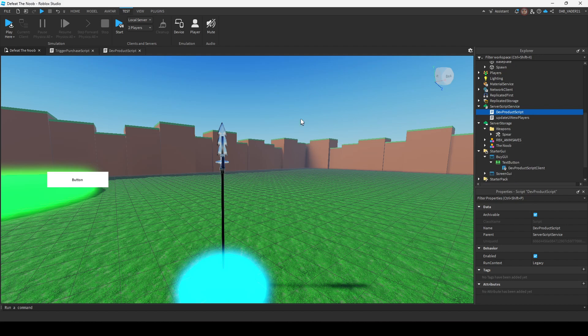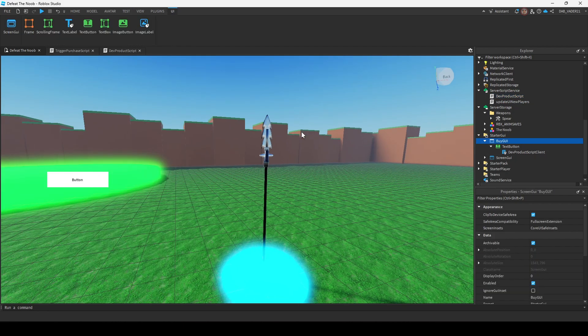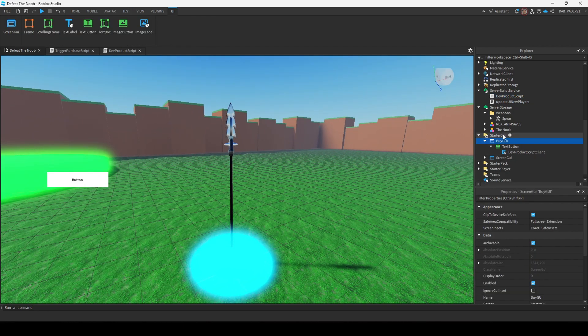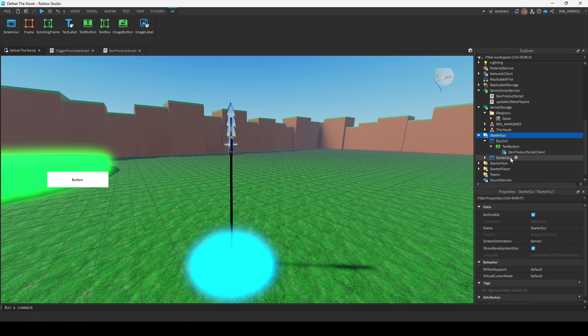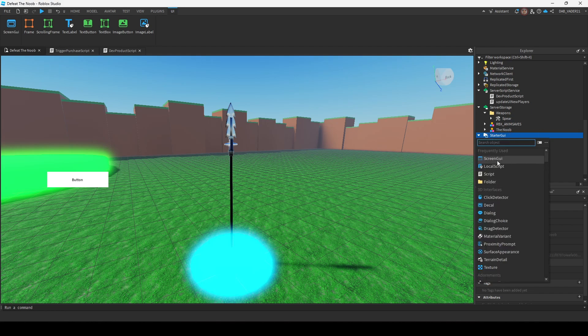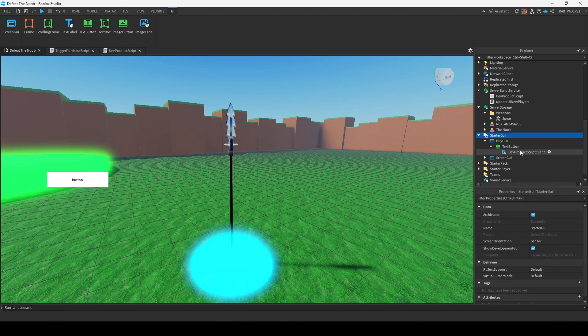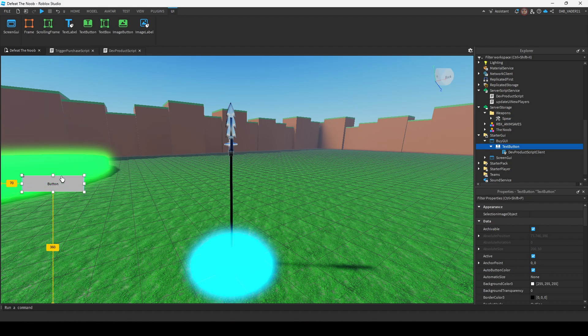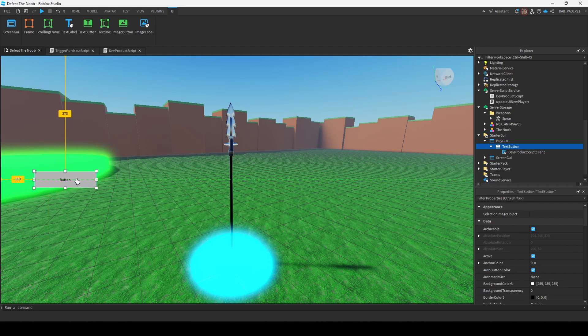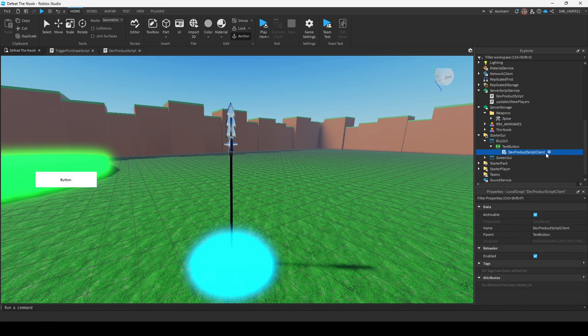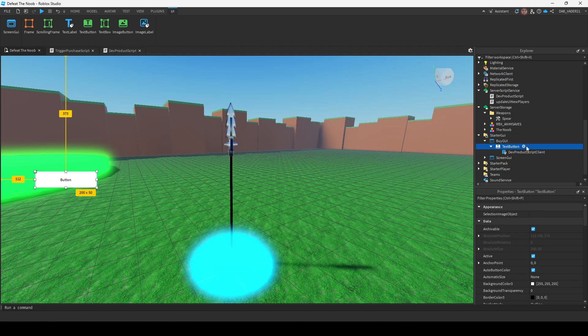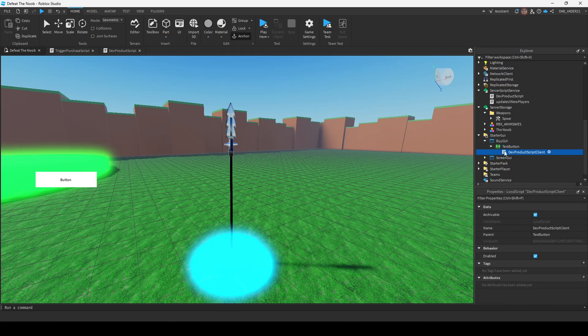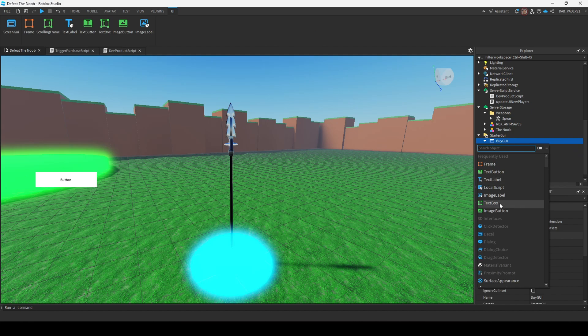Alright, let's take a look at the button. So to begin with, we're going to add a screen GUI to our starter GUI. You can click this button at the top or just press the plus and screen GUI. I just added a normal button. You can do whatever you want with it. You can make it all fancy if you want. But for my case, I'm just going to create a text button. You can make it an image button too.